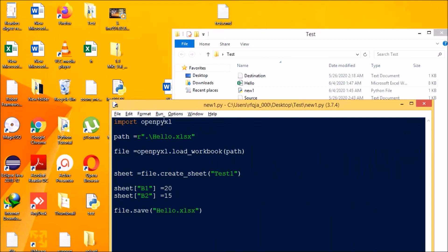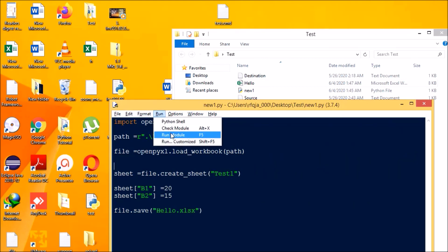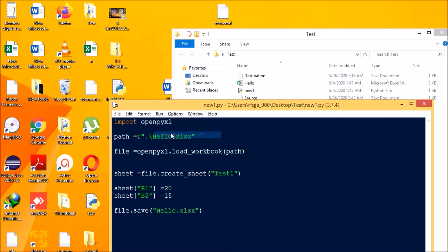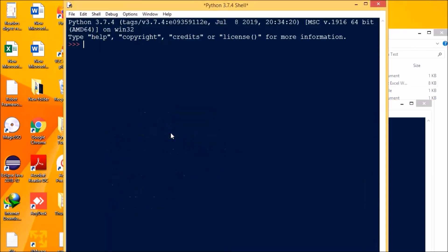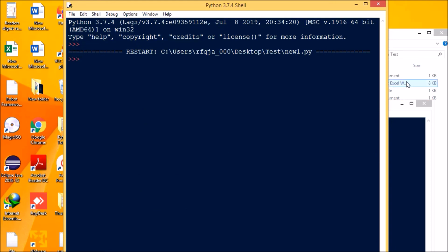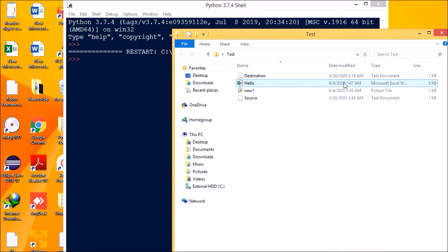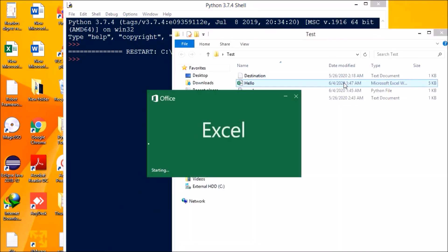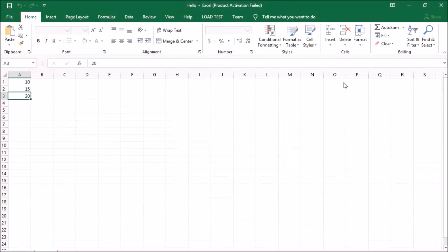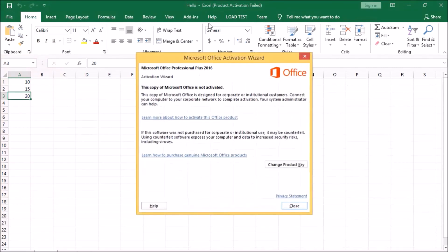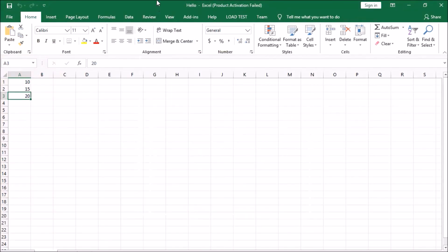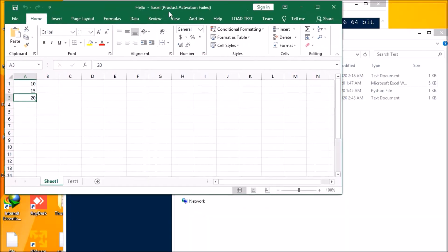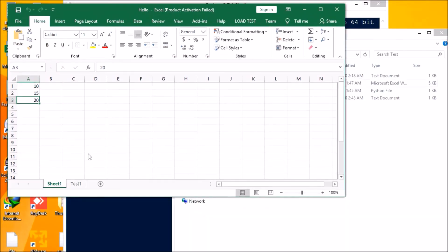So now we'll be running the program and see whether the new worksheet is created or not. Okay, the program is run. And now if you see, we have one more worksheet created called test one and we have the data written over here.